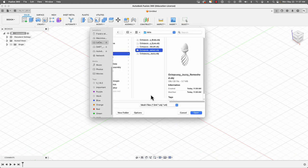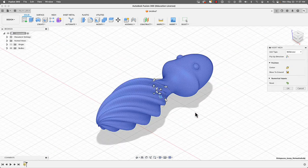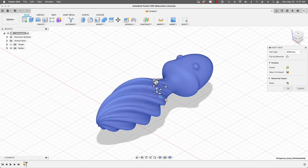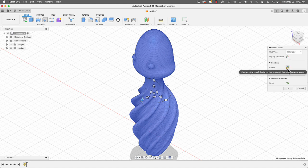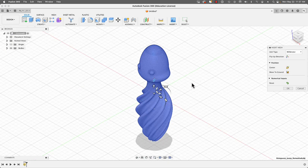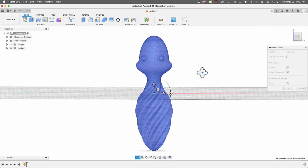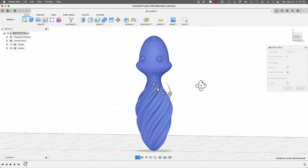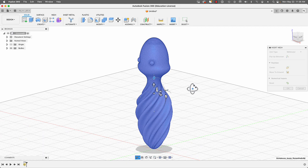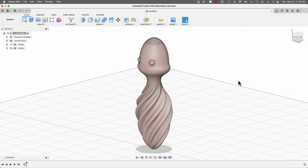We're going to go to Insert > Insert Mesh and select our mesh. Notice that you can bring in 3MF, OBJ, and STL files — this happens to be an OBJ, so I'm going to click Open. First I'm going to rotate it until it snaps at 90 degrees. Next I'll make sure the unit type is set to millimeters, then center the object. We need to bring it above the ground, so I'll click Move to Ground, and now the object is above the ground.